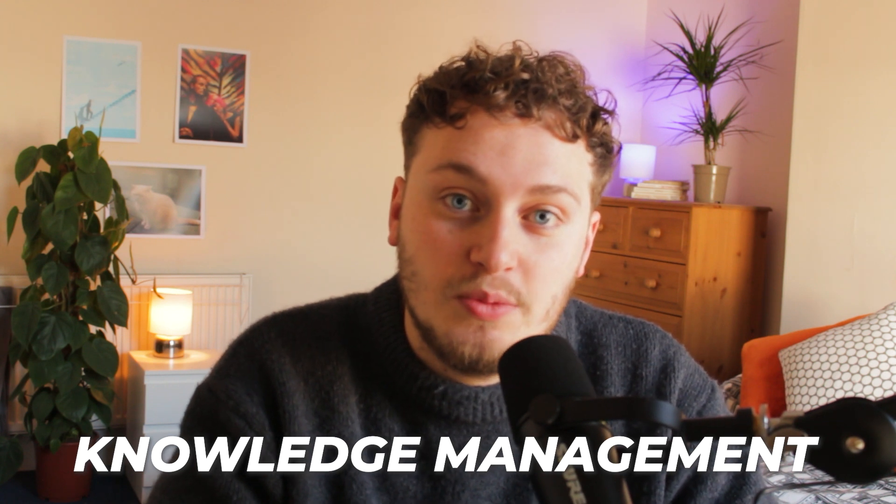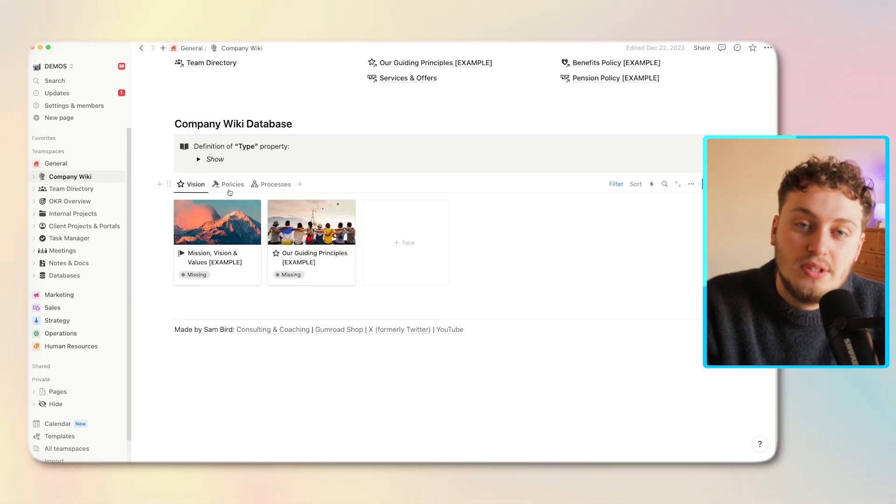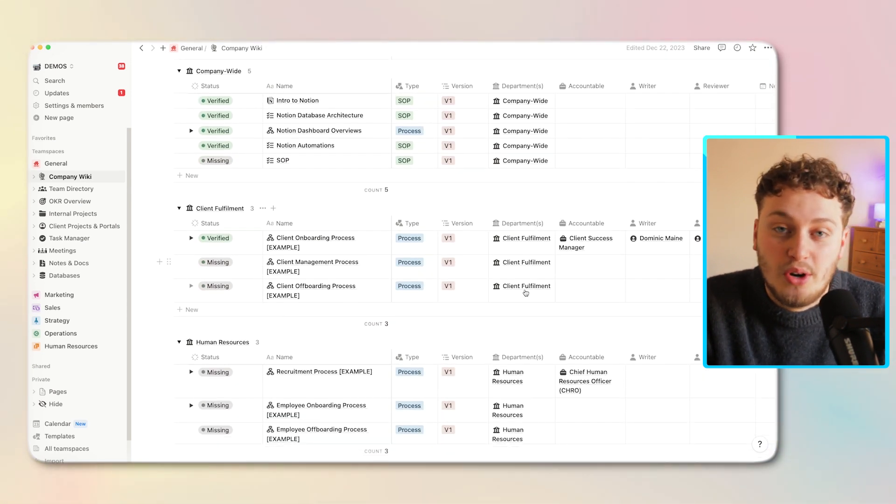The first and probably the most popular use case of Notion is for knowledge management. Lots of companies will set up their company wikis in Notion, which may include their mission, vision and values, guiding principles, employee benefits, company policies, as well as processes, procedures and SOPs. Notion is great at being able to upload and create all of these documents natively and also track the verification of documentation — for example, marking an SOP as needing review, assigning someone to review it, and then verifying it's up to date.